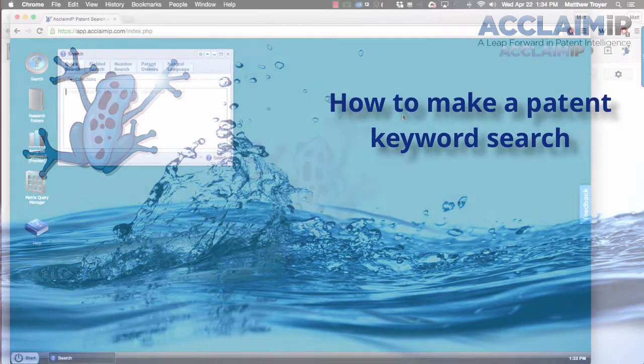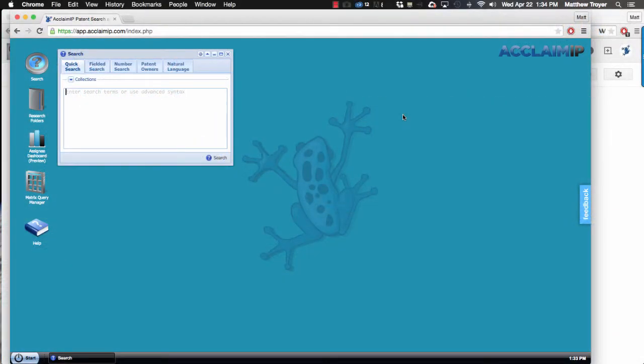Hi, in this video we're going to cover a keyword searching technique that I think you'll find will really change the way you approach patent search. So let's just get started and I'll show you what I mean.